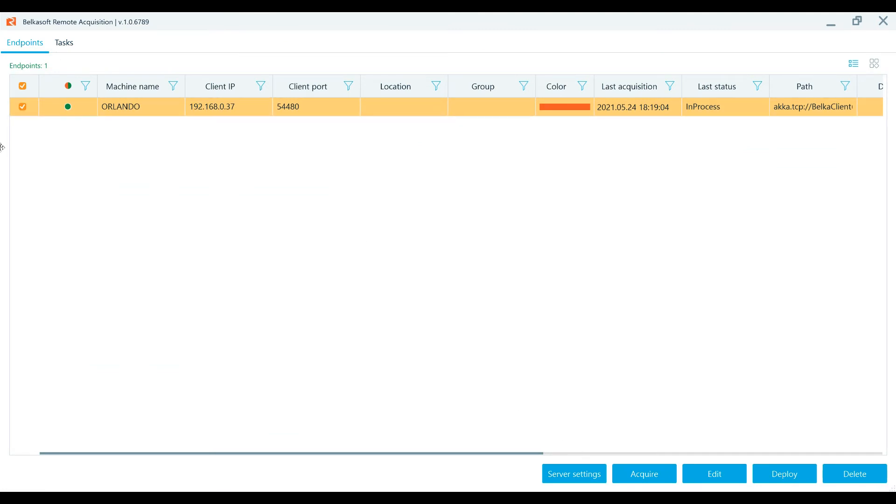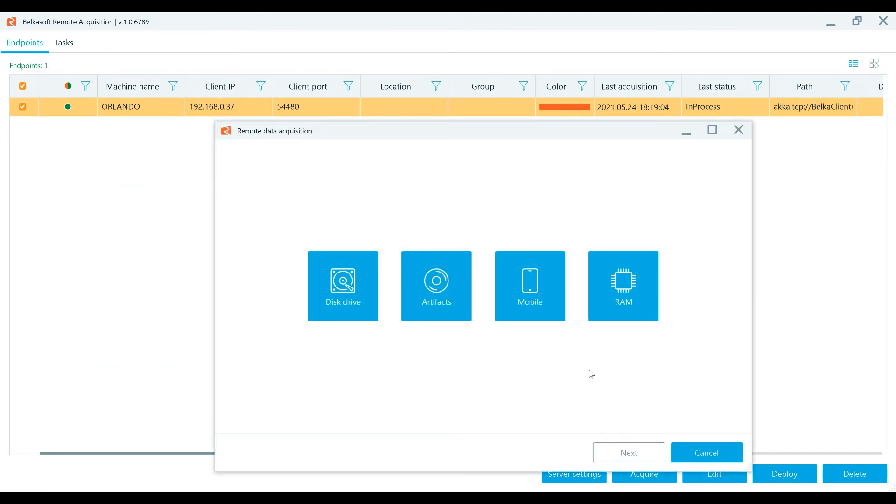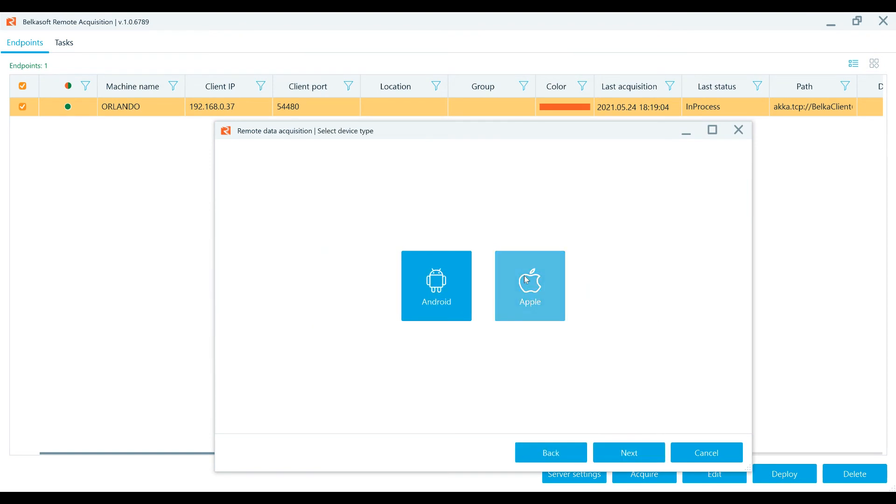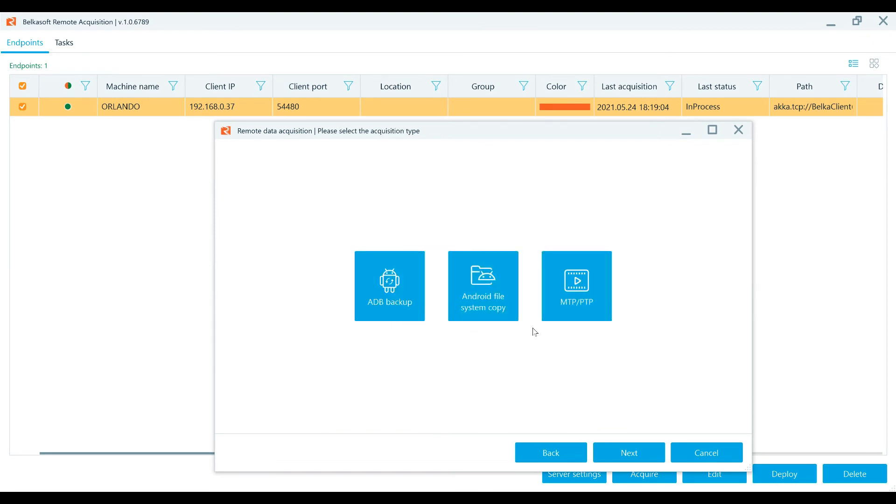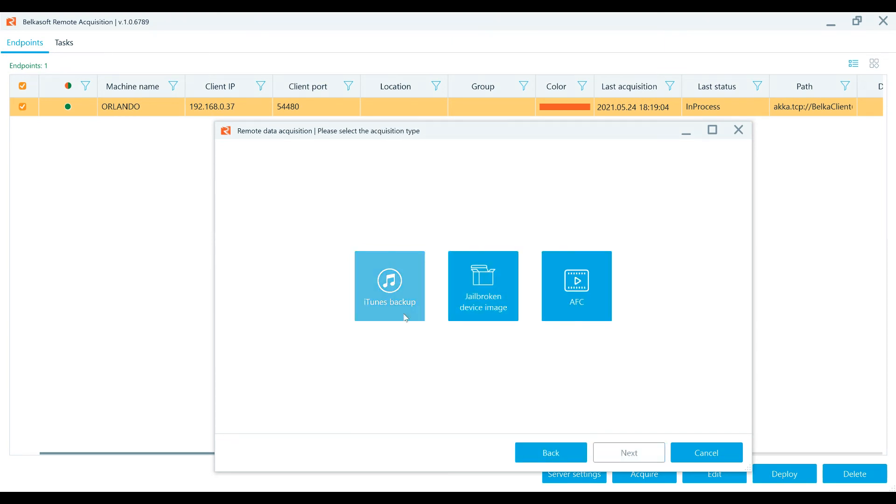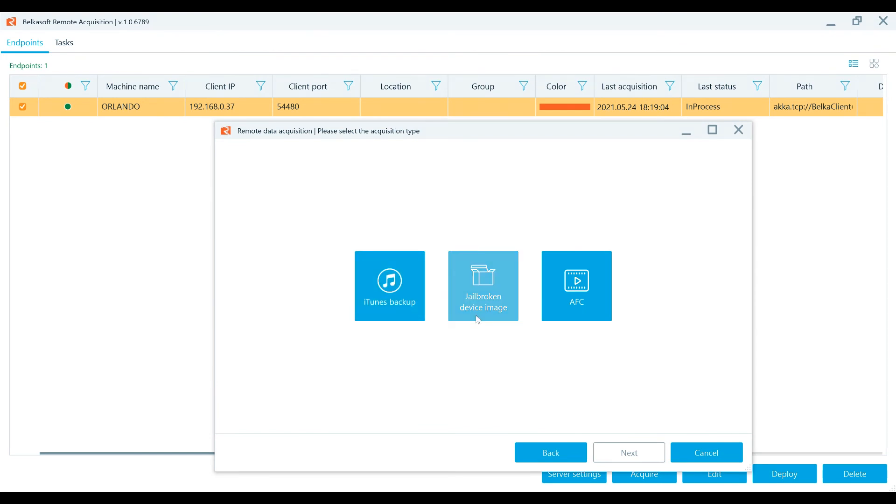For mobile acquisitions, select one endpoint and press the acquire button. After choosing mobile, you can select either Android or Apple acquisition to be performed. Create ADB backup, Android file system copy, or MTP PTP images for Android devices and or iTunes backup, jailbroken device images, and AFC backup for Apple devices.